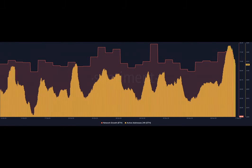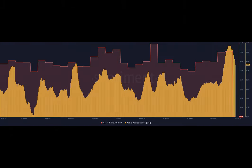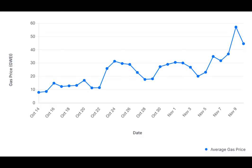In conclusion, the recent surge in the price of ETH due to BlackRock's Ethereum ETF filing brought attention to the underlying activity on the Ethereum blockchain. While the price action was exciting, it was the increase in revenue and network growth that revealed the true potential of Ethereum. Let's hope that the demand for ETH keeps rising and brings even more success to this innovative blockchain platform.